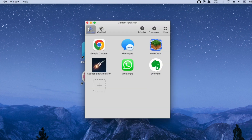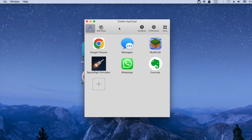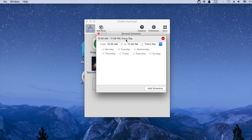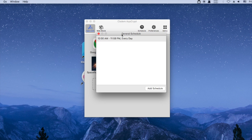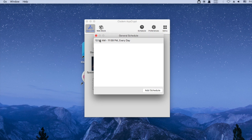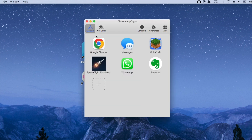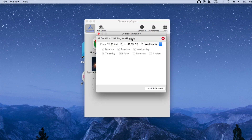By default, as long as AppCrypt is running, the apps will be locked all the time. The lock is turned on or off based on the general schedule, which applies to all locked apps. I change the day setting from every day to working day. This way, these apps will only be locked on working days. Let's change it back.